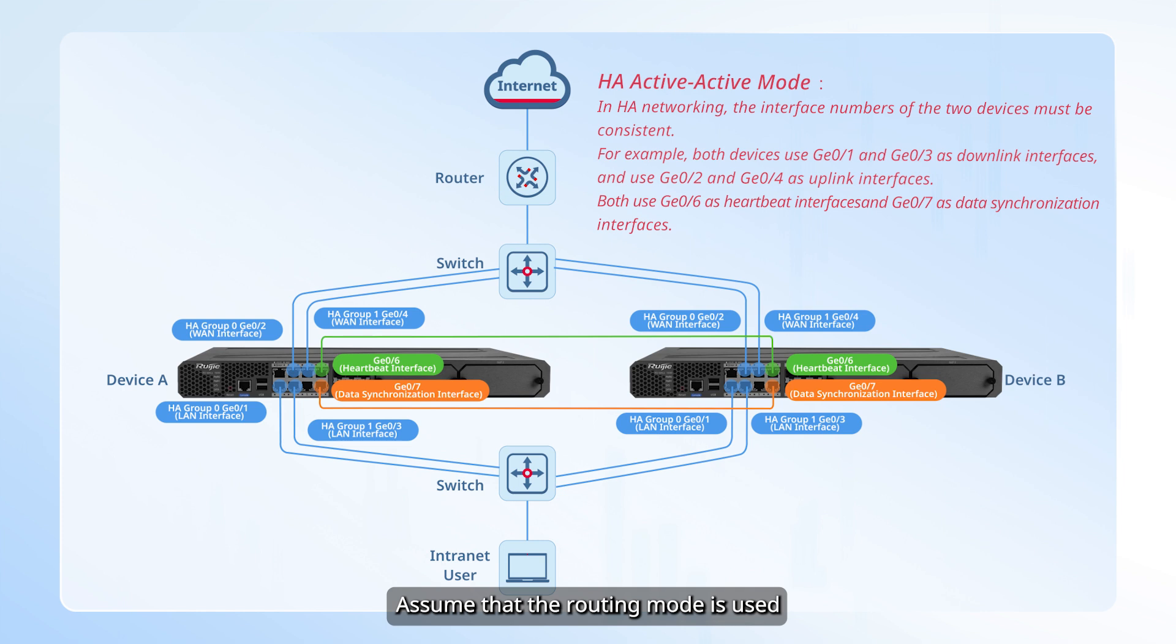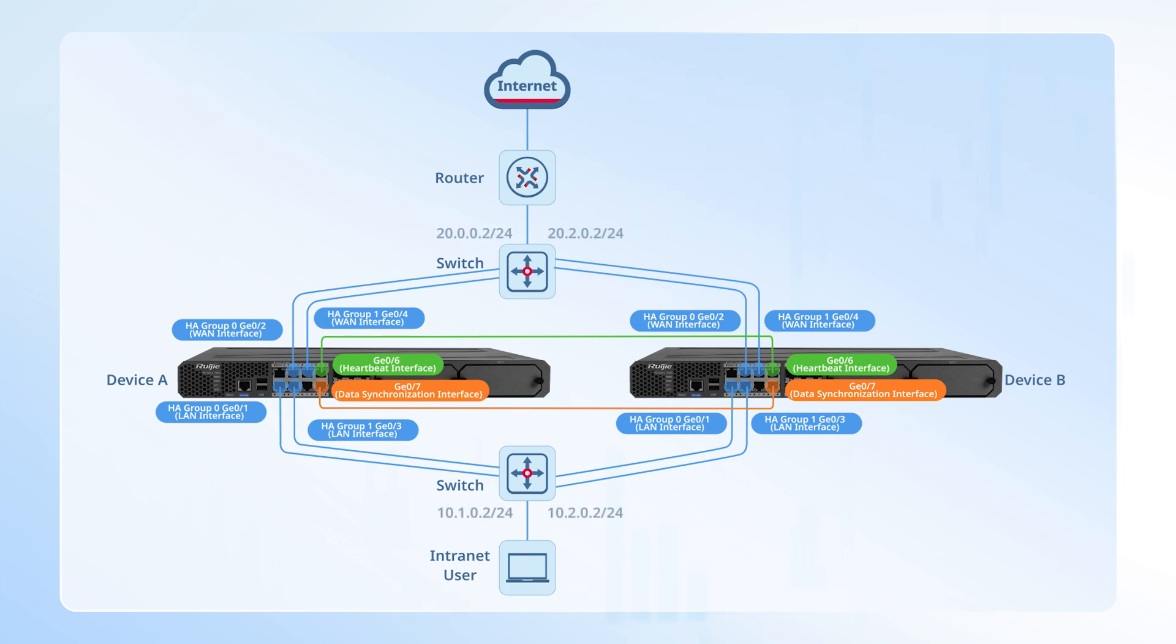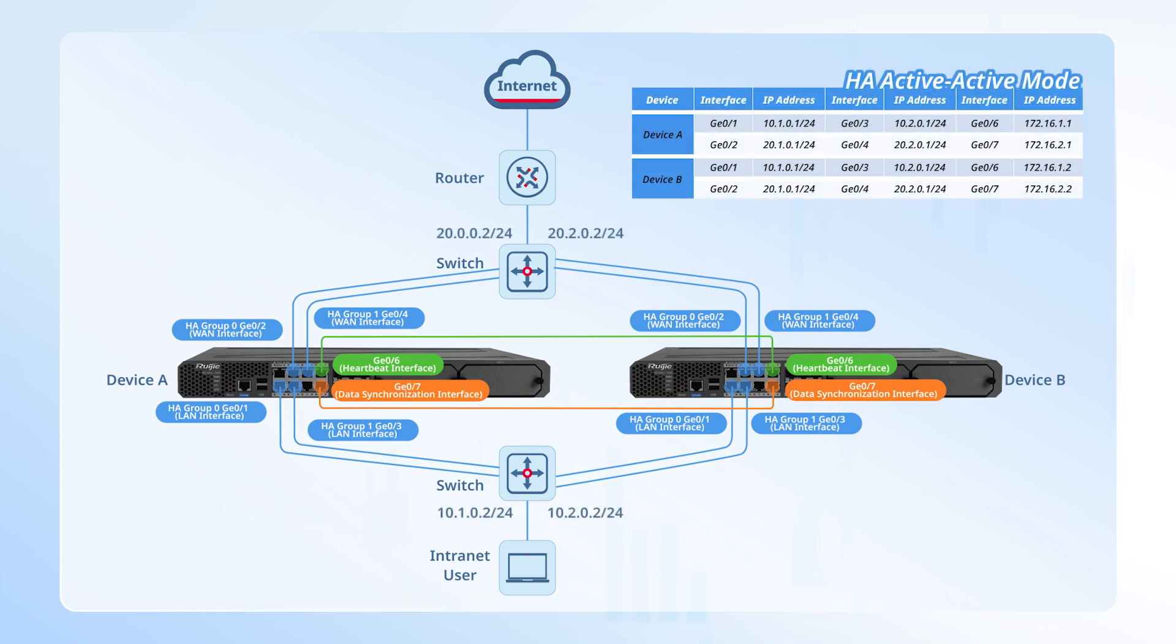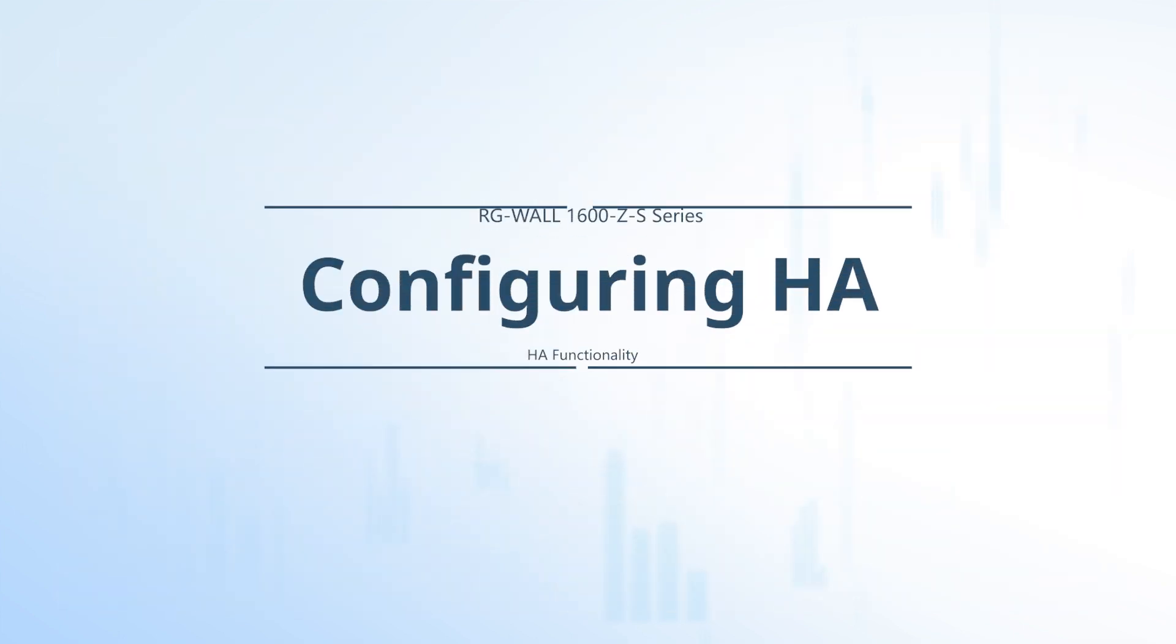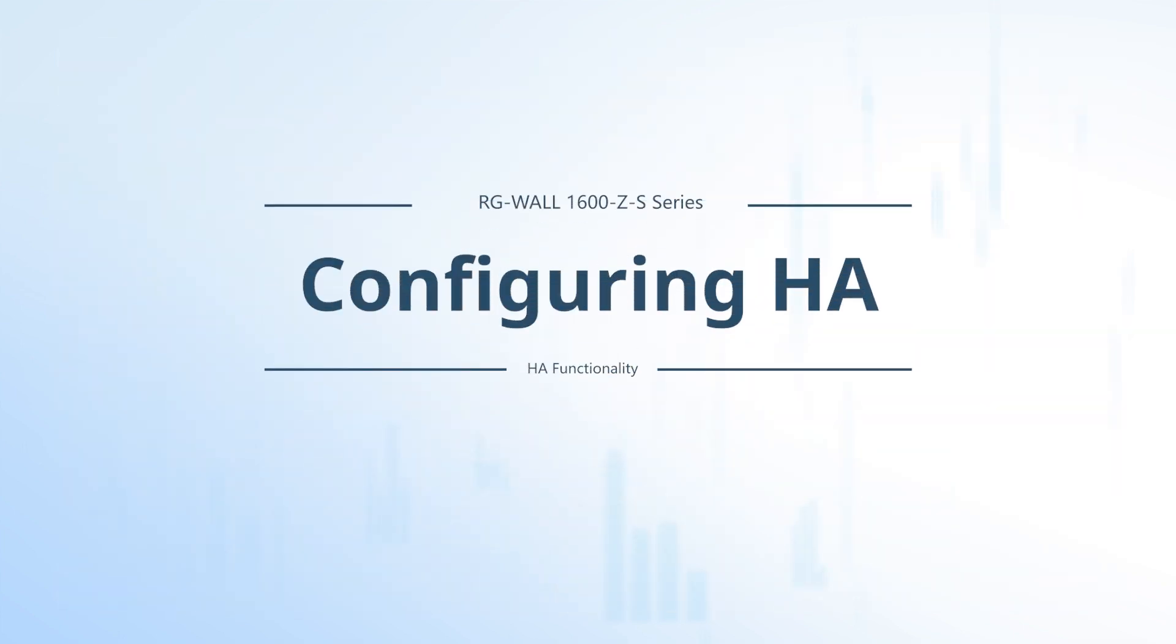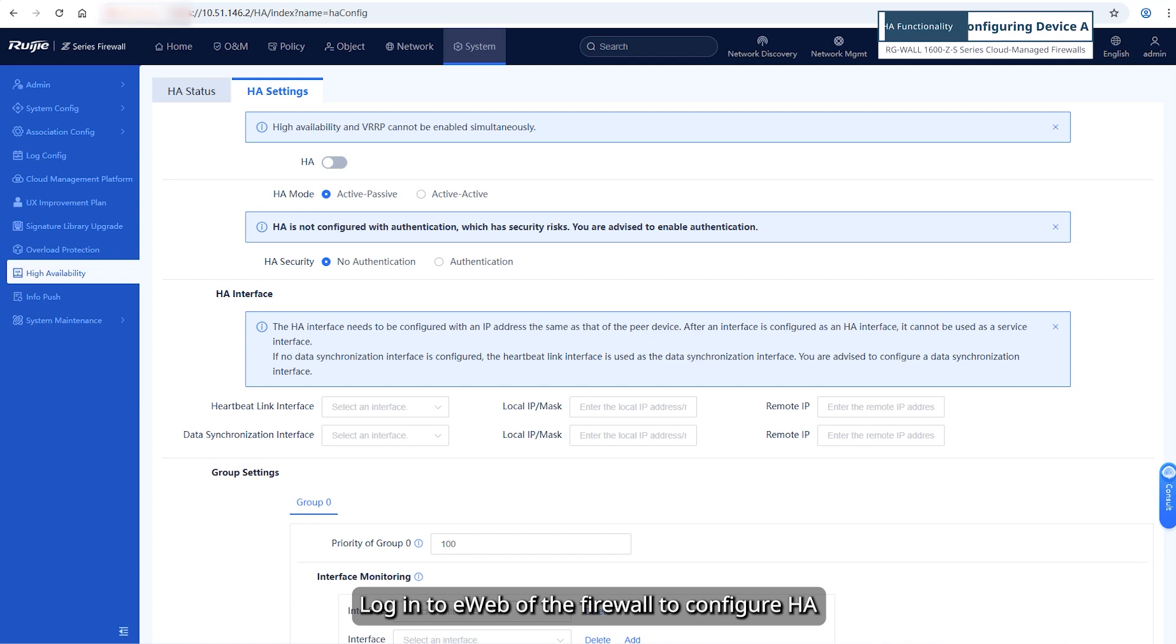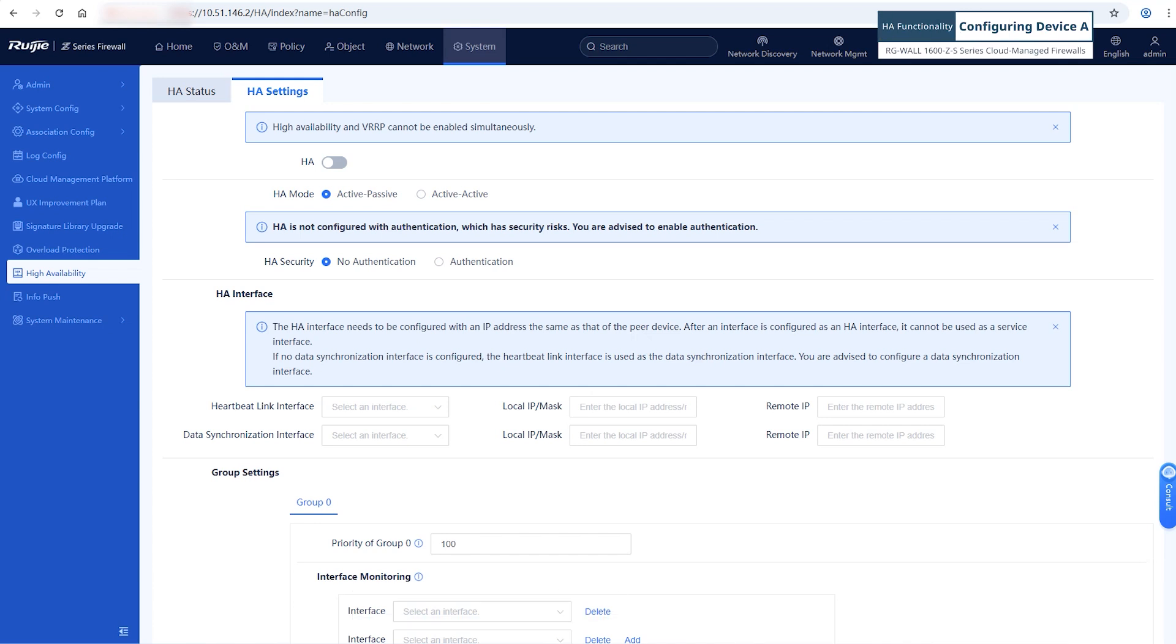Assume that the routing mode is used. IP addresses used for HA networking are as shown in this figure. Log in to eWeb of the firewall to configure HA. First, configure HA on device A.